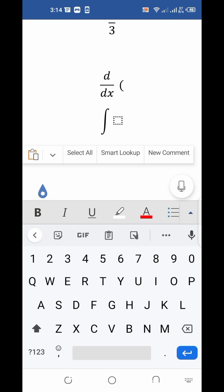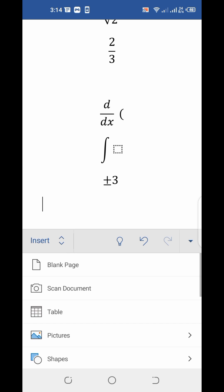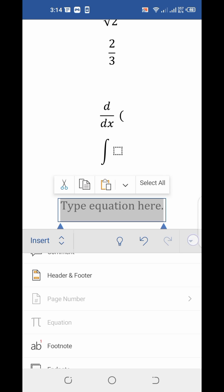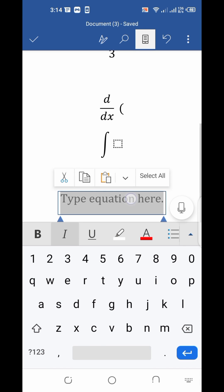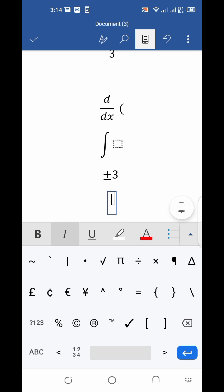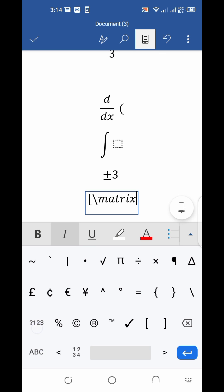Now let me show you how to type a matrix in MS Word on mobile. Go to the equation box in the same way. Firstly, type an opening square bracket, then put the backslash icon, then type matrix, and then put a small opening bracket. Inside the small brackets you will decide how many rows and columns you want.